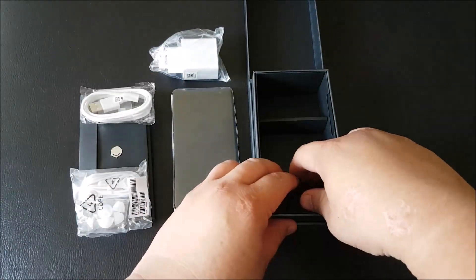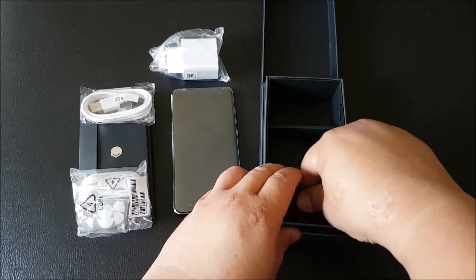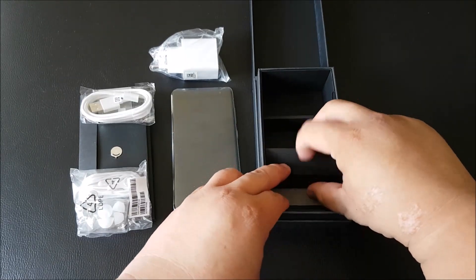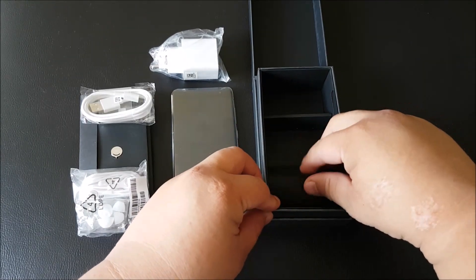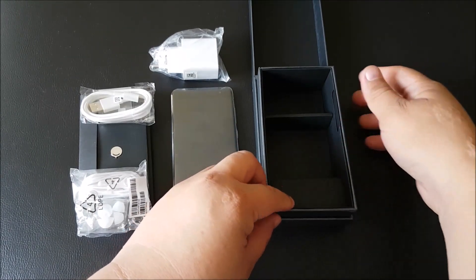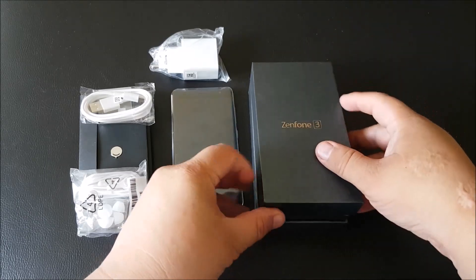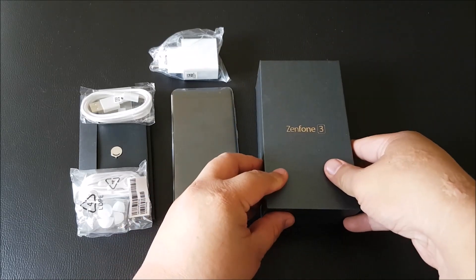Anything else? Nothing else. Okay, so that's it for the unboxing.